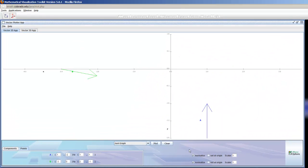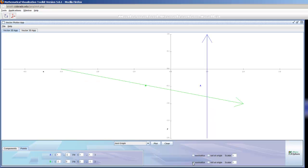And there you see vector A starts at 1, negative 2, and goes to 1, 1. Starts at negative 3, 0, goes to positive 2, negative 1.